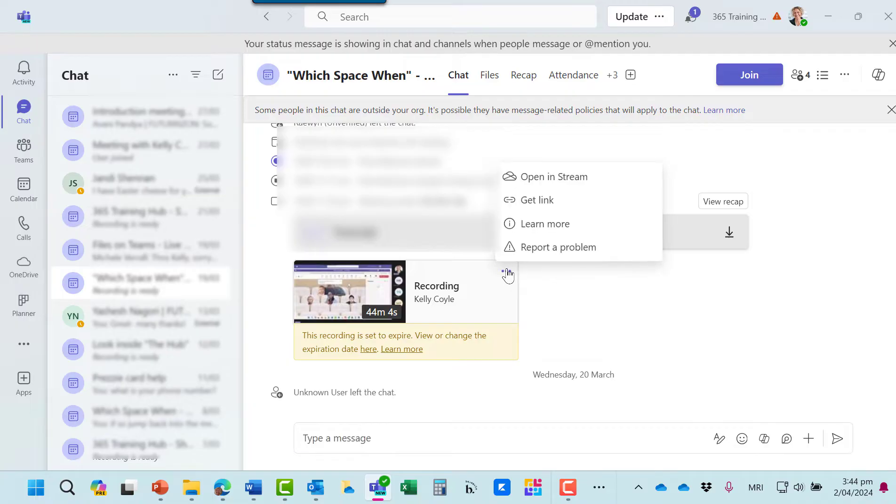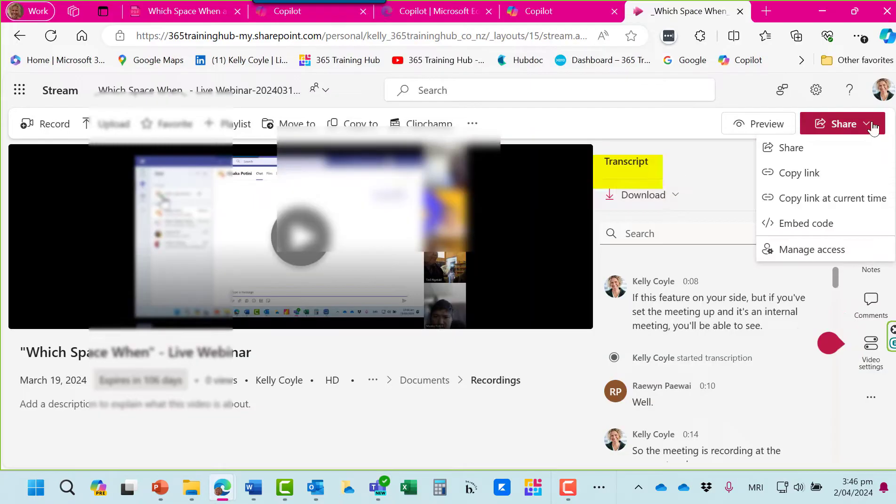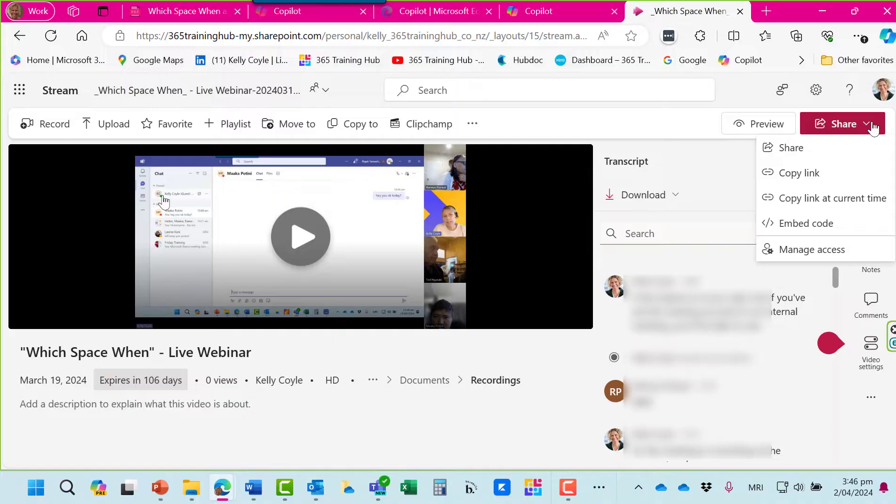Go to the three dots and from here you can open in Stream. If you recorded it or were the organiser, you'll be able to share the meeting from here.